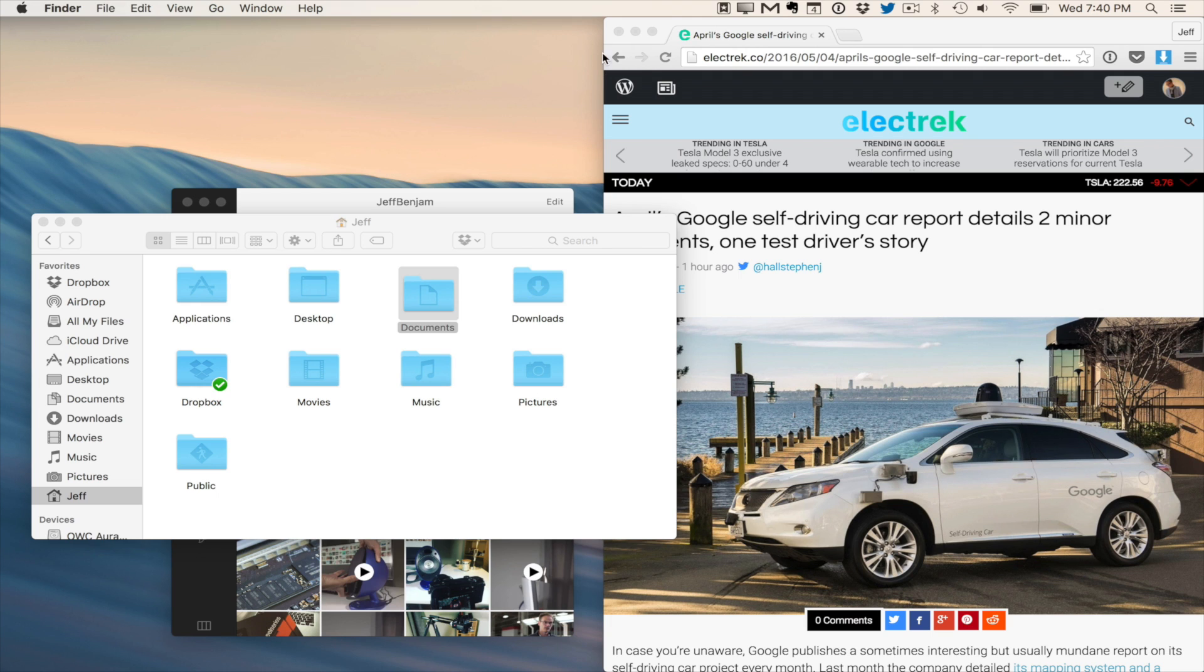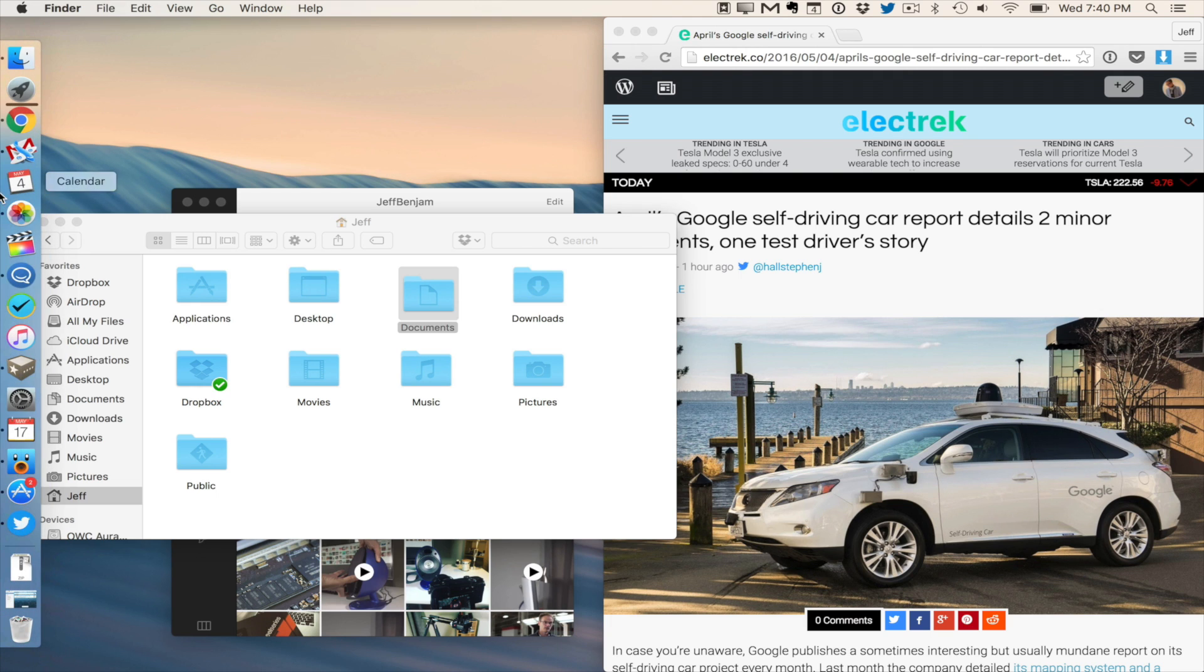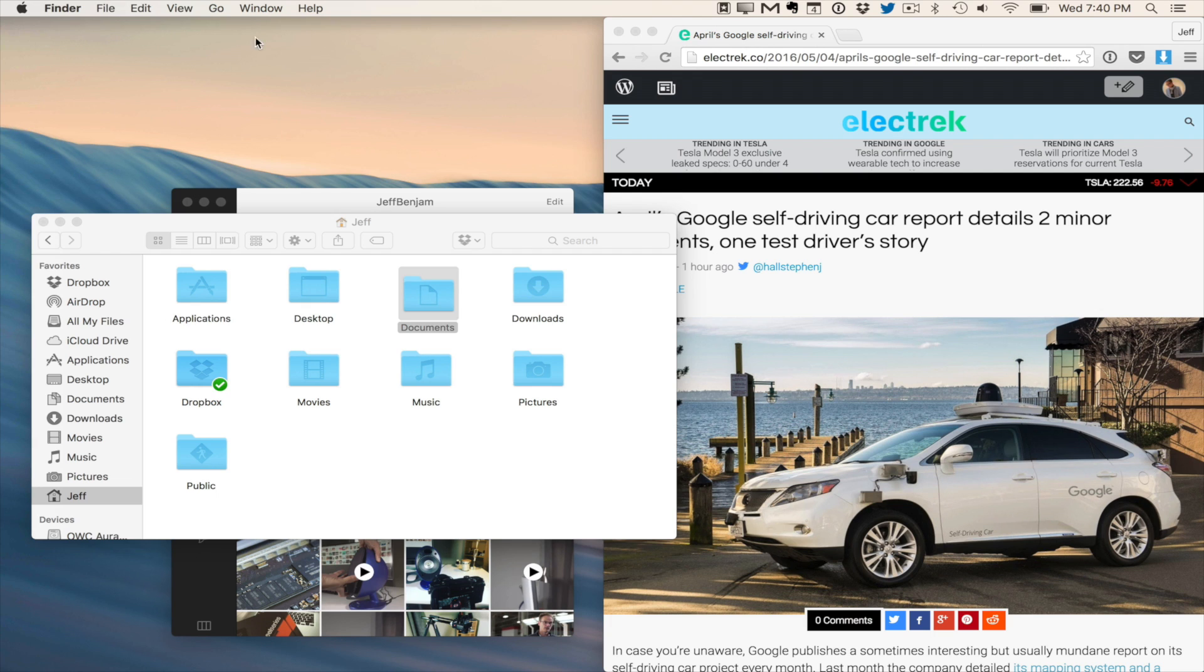I'm gonna show you how to hide the menu bar on your Mac, similarly to how you can hide the dock, just like this. You can do the same thing for the menu bar.